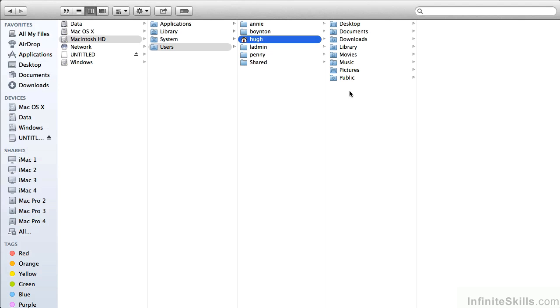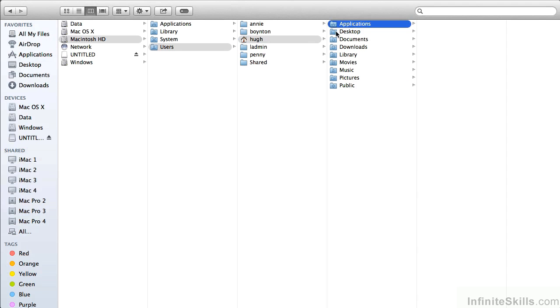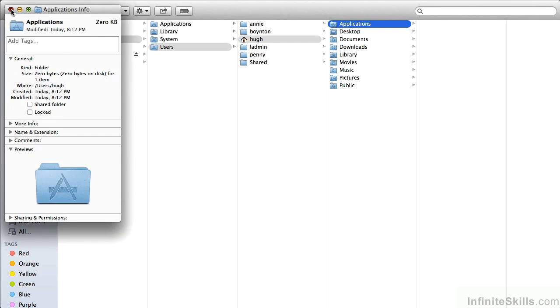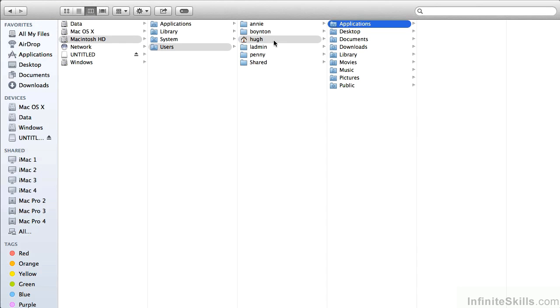We can create a new one, Shift-Command-N, and call it Applications. Notice that it gets an automatic badge. It may be a little tiny for you to see. So if you use Command-I to get info, you'll see the large icon has the Applications badge. Any applications that you put into this folder would only be accessible and usable by Hue.